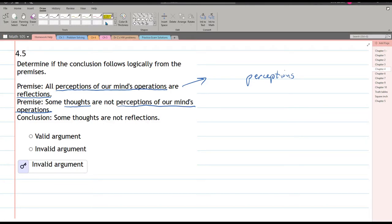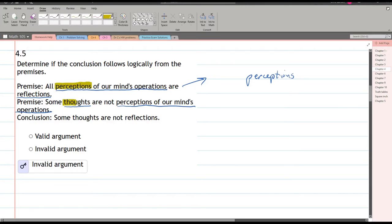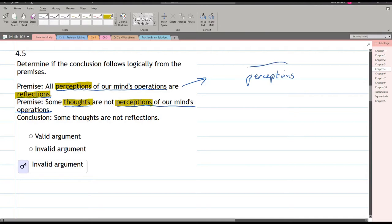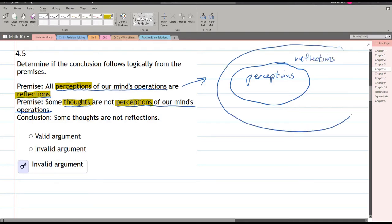I'm just going to highlight what I'm actually going to use. The phrase 'of our mind's operations' is not really necessary — it's only going to confuse things — so we're just going to call these perceptions. It says all perceptions are reflections, so if we make a Venn diagram, perceptions live inside the set of all reflections.